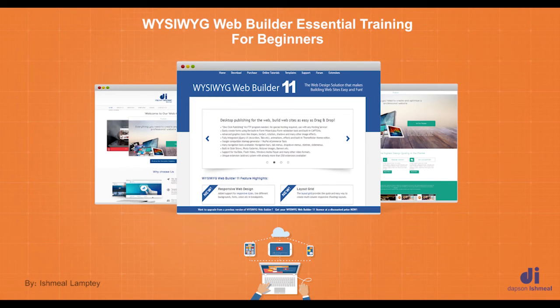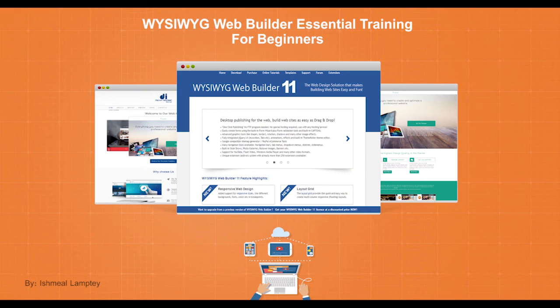WYSIWYG Web Builder is a great application for building websites and I am really excited to show you how it works. So if you are ready, let's get started.